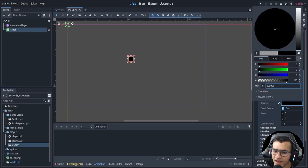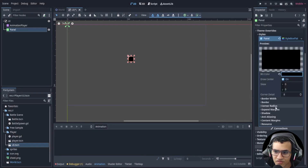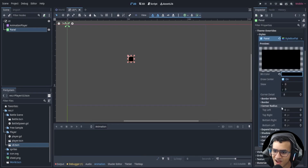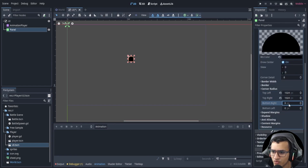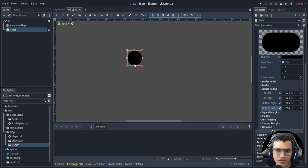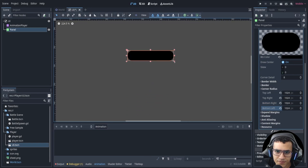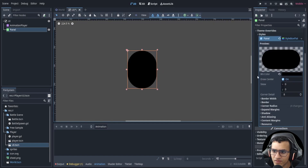Go to StyleOverride, then Panel, then Background Color — make it black. Now the fun part: take the corner radius and max it out to 1024. That makes it look round. The circle has to be scaled properly, otherwise it'll just be an oval, so we'll have to handle that manually.